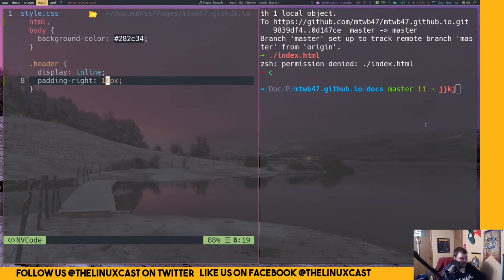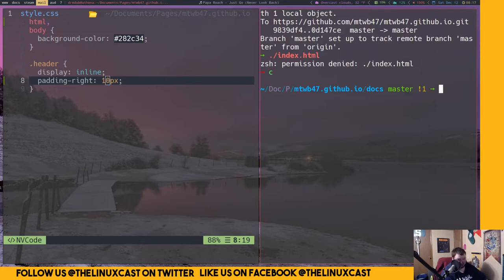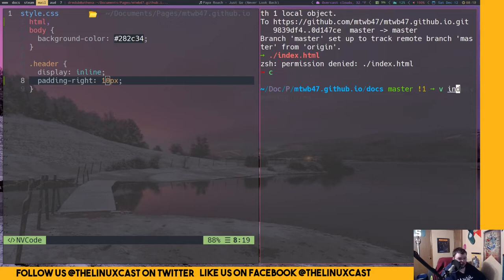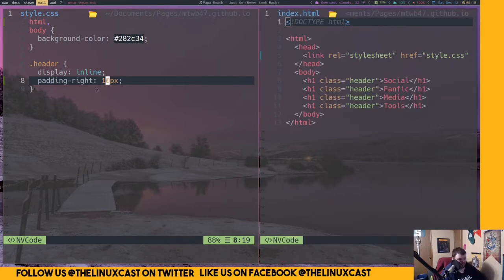I'm still on i3 and I cannot for the life of me remember my key bindings. I've been using dwm for the last two weeks and I've completely gotten used to a dynamic window manager and all its key bindings. So we'll open vim index.html — okay, this is the code we have so far.